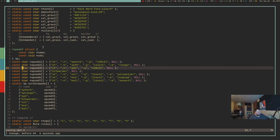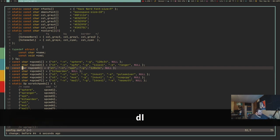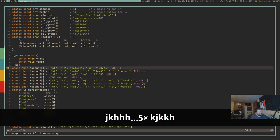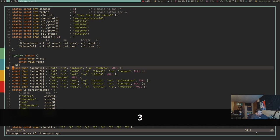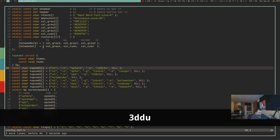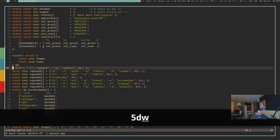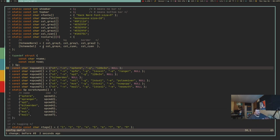You can also combine numbers with delete commands. 3DD deletes three lines, 5DD deletes five lines. Similarly, 5DW deletes five words. That's really powerful if you want to go through and do things really fast.